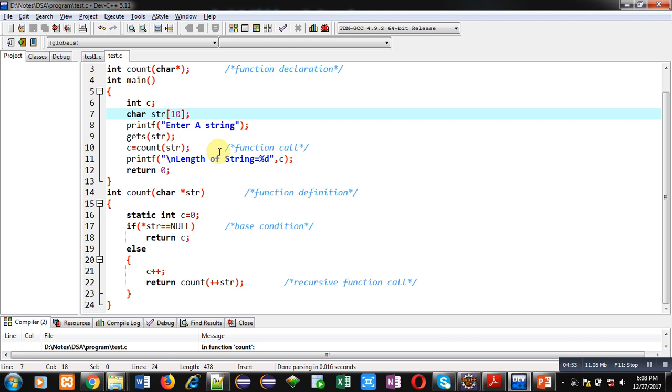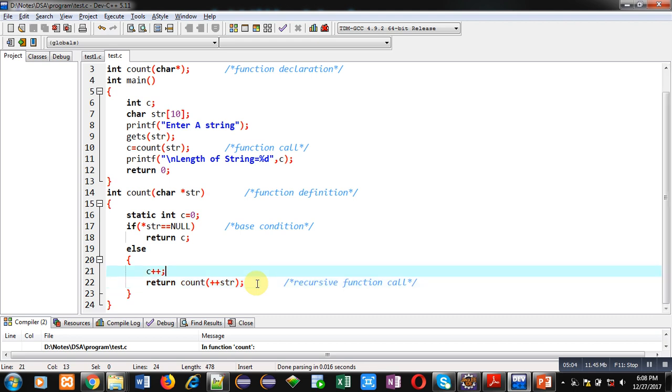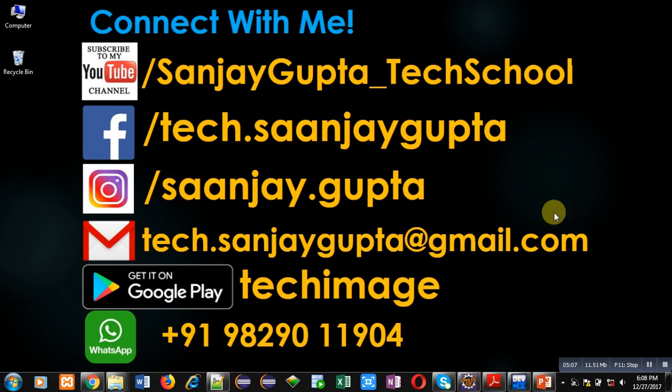I hope you have understood how we can find out length of a string using recursion in C. Implement this code at your own so that you can understand this concept. If you want to watch more programming related videos, you can subscribe to my YouTube channel. Thank you for watching this video.